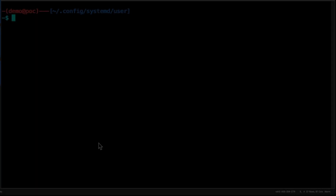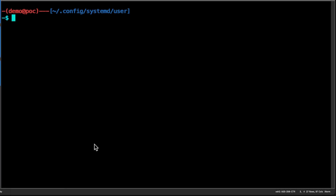There are different ways that you can create your systemd unit. You can create it in the system-wide folder where you use root to run the service, or in my case I'm going to create the systemd service unit in the user configuration.